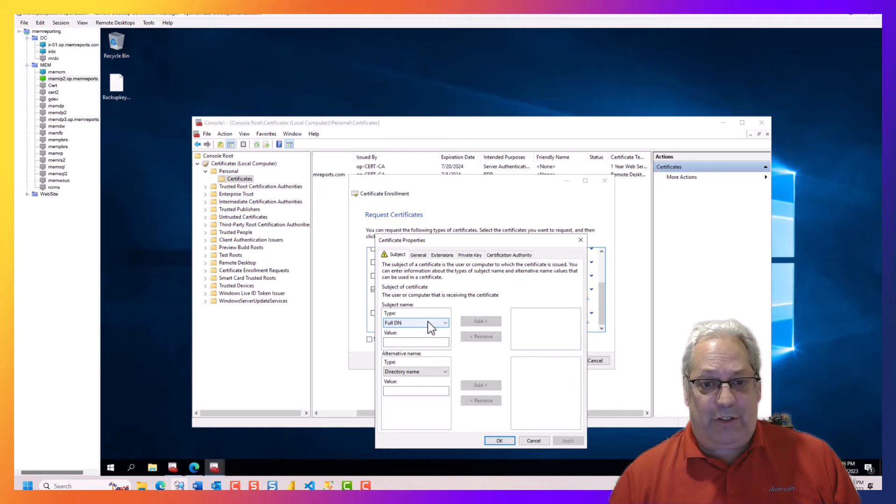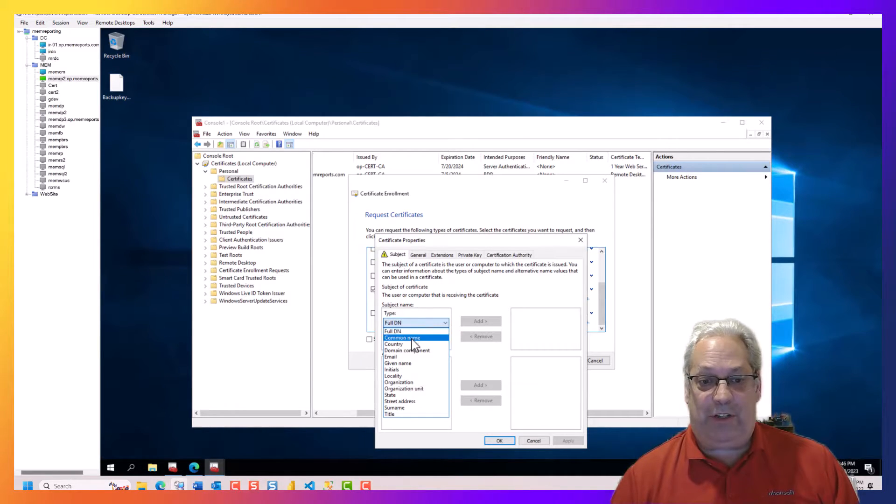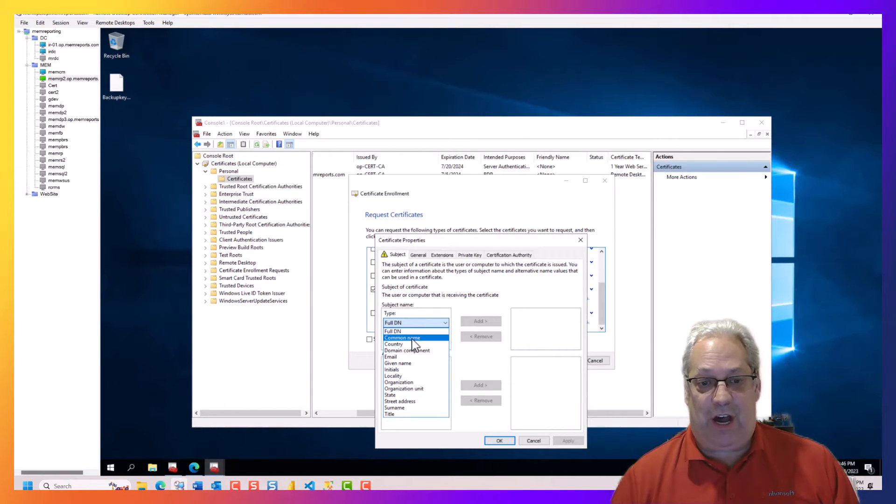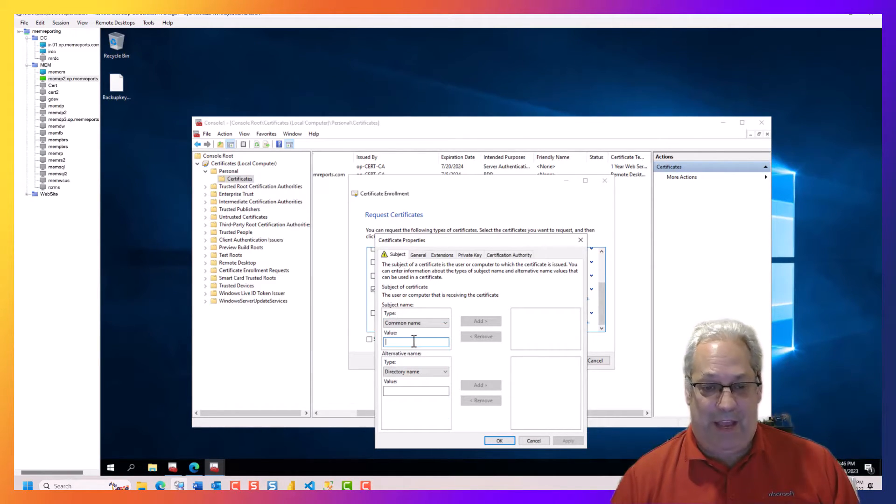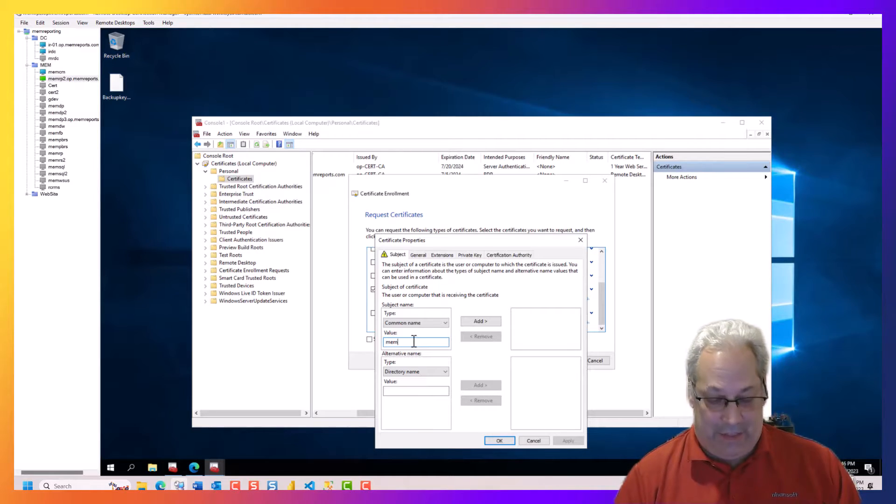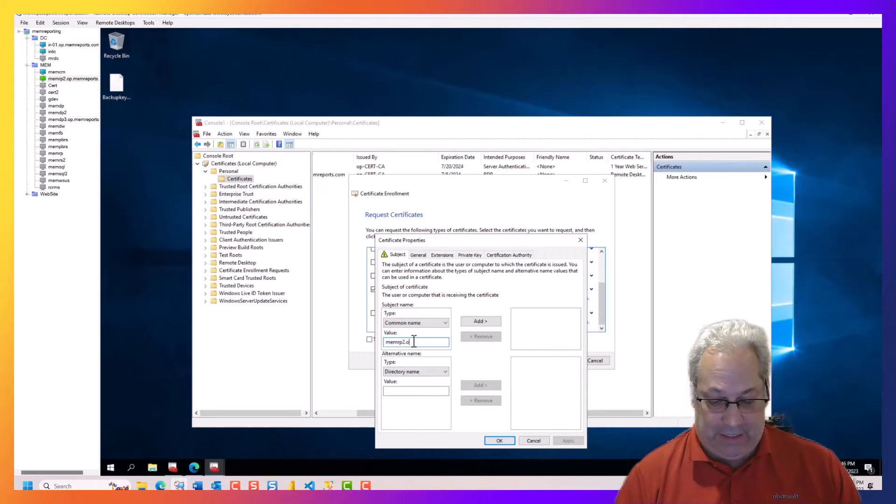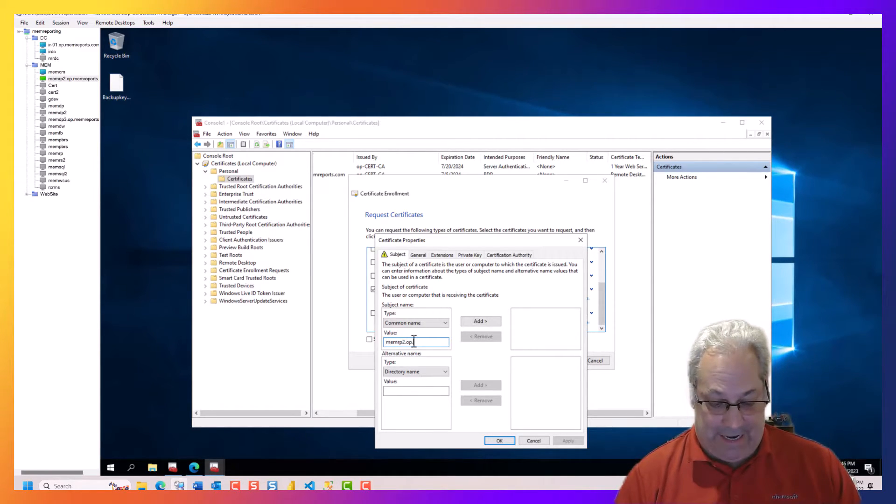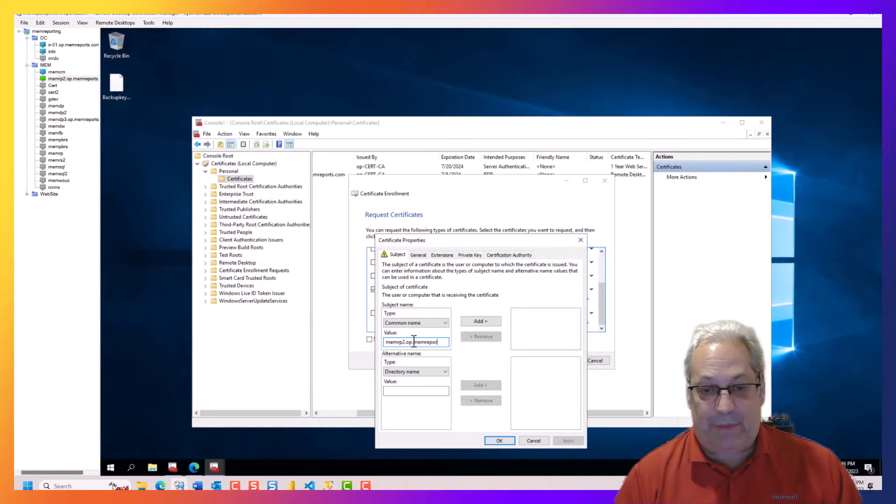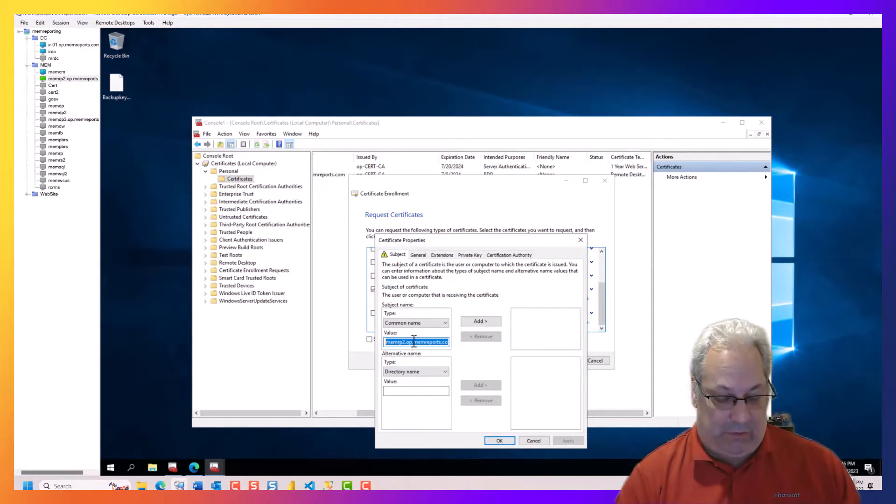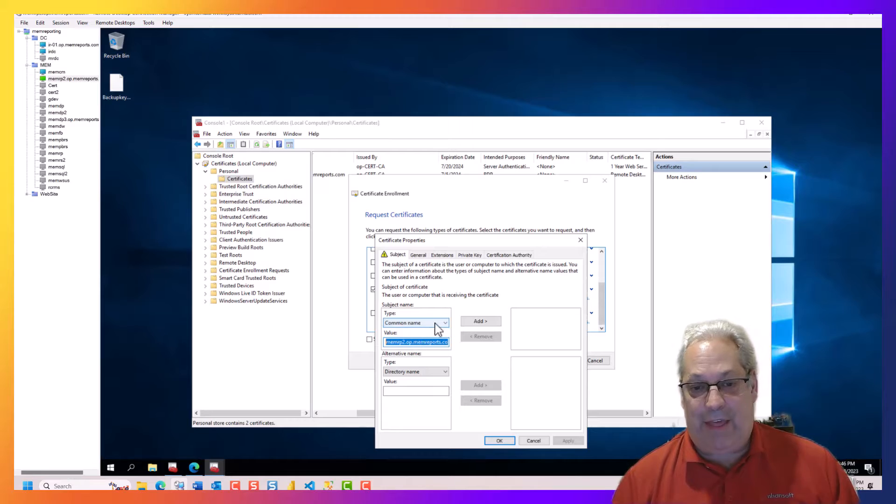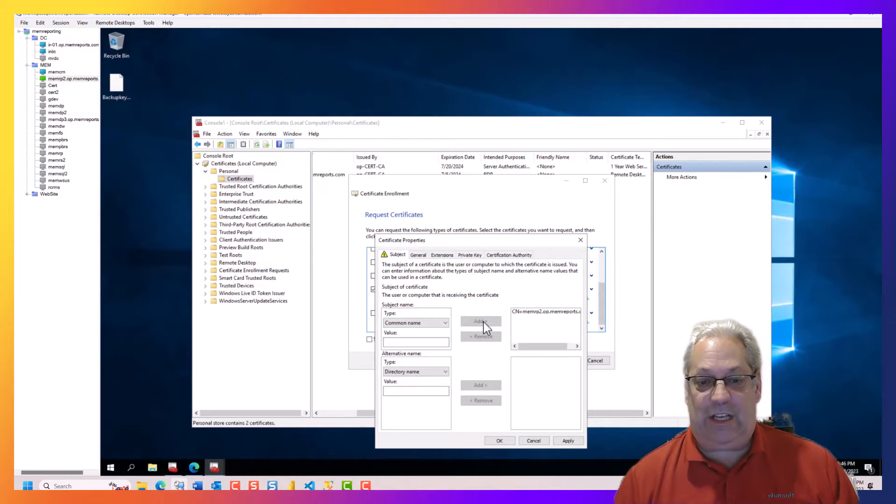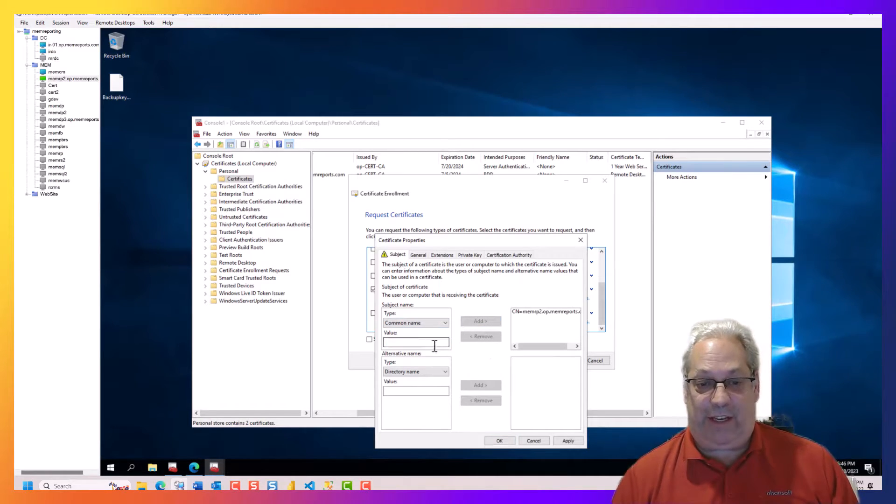So on the first subject name, we're going to change this to the common name and we're going to call this the name of the DNS name. So I'm just going to copy that because I'm going to use it again in a second.